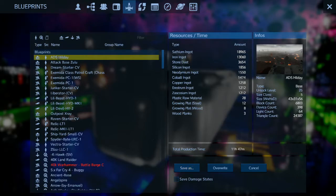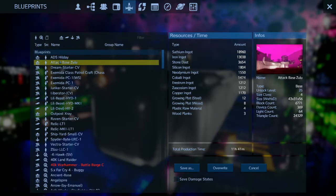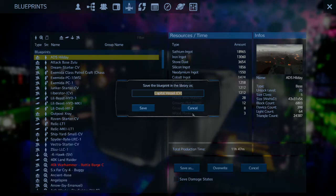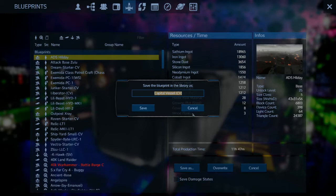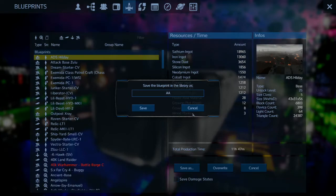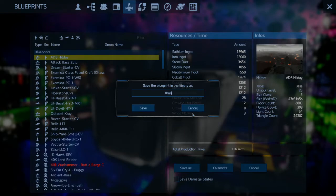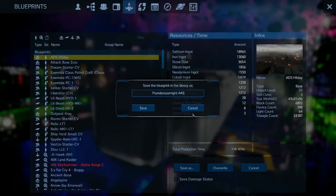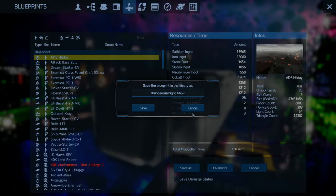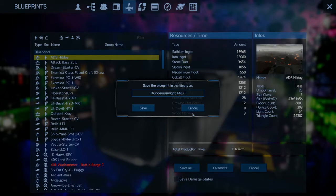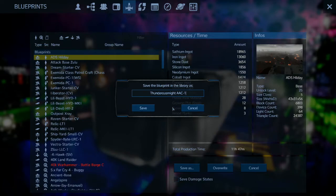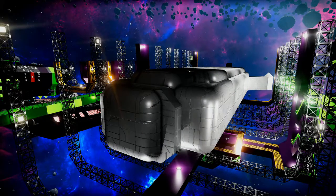Okay, I just realized something. I accidentally saved an attack by Zulu over ADS Hill Day, so I have to fix that later. Let's save this as a new, save this capital vessel. This is going to be an assault attack craft. Let's put the name first: Thunderous Might. You know what, that doesn't make any sense. Let's put atmospheric assault craft. Atmospheric Assault Craft 1, Thunderous Might. I like that. Let's save it.